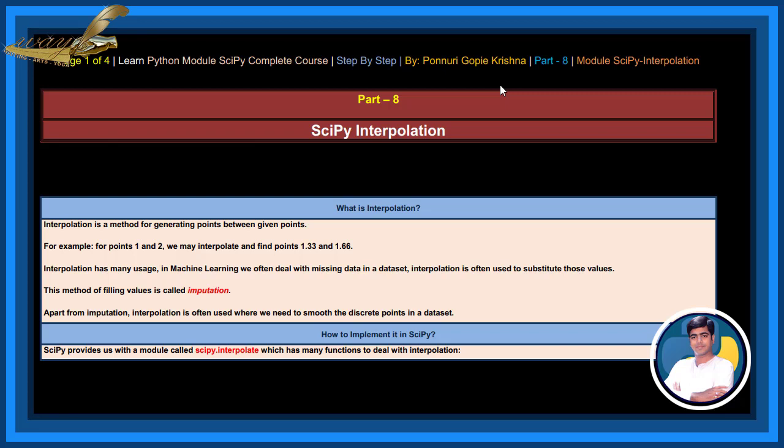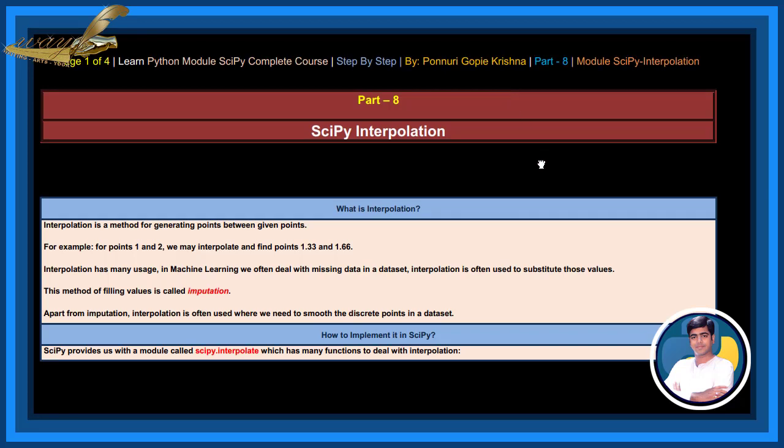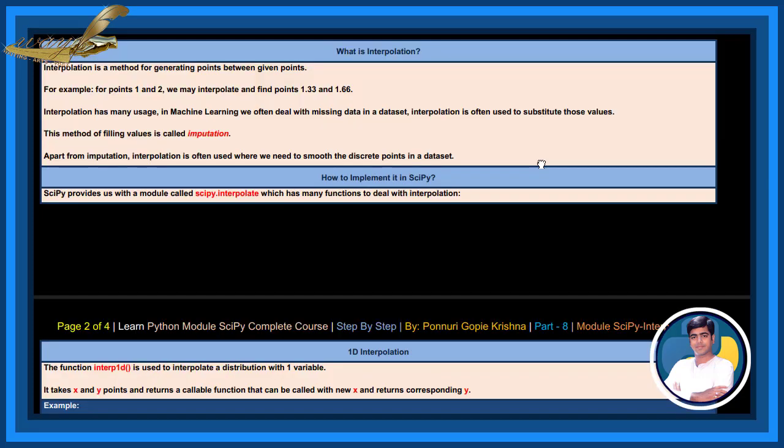Apart from imputation, interpolation is often used where we need to smooth the discrete points in a dataset. For implementing it in SciPy, SciPy provides us with a module called scipy.interpolate which has many functions to deal with interpolation.